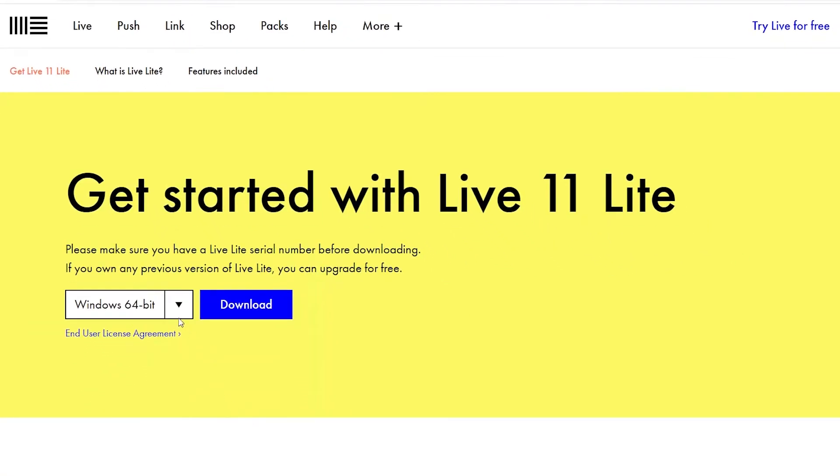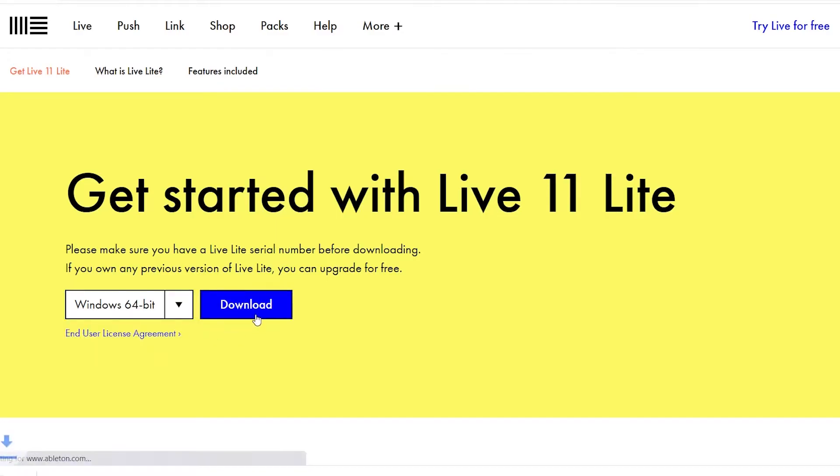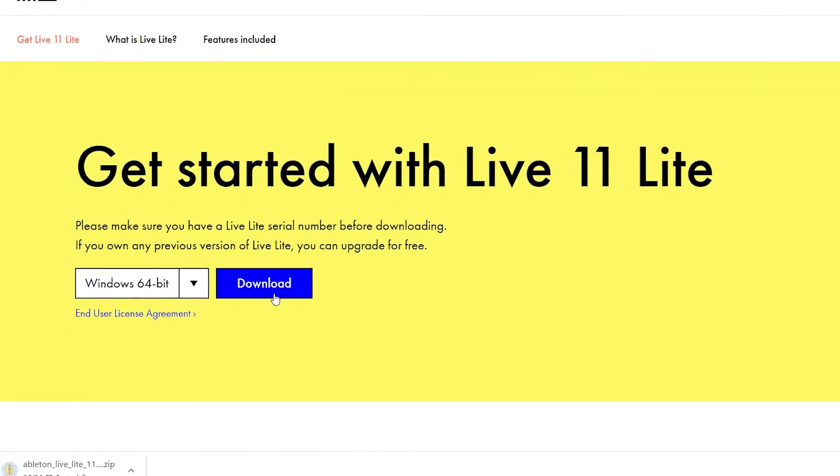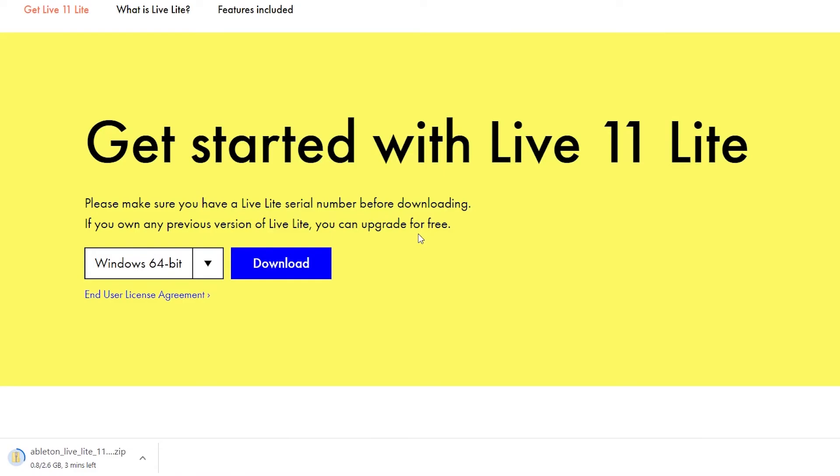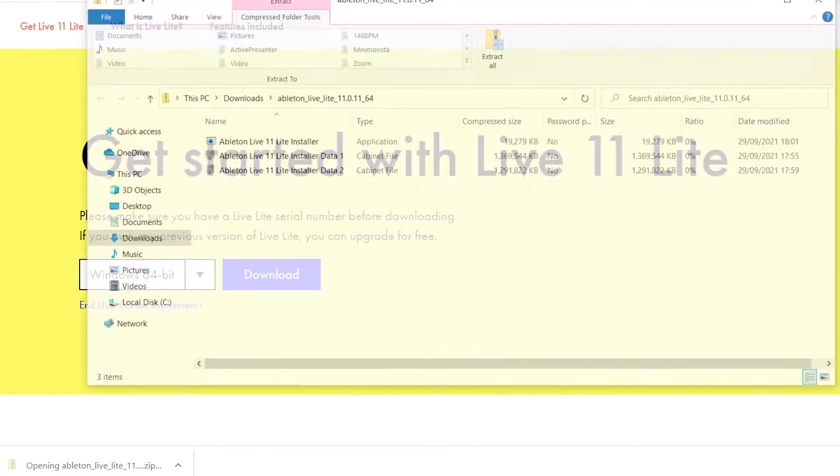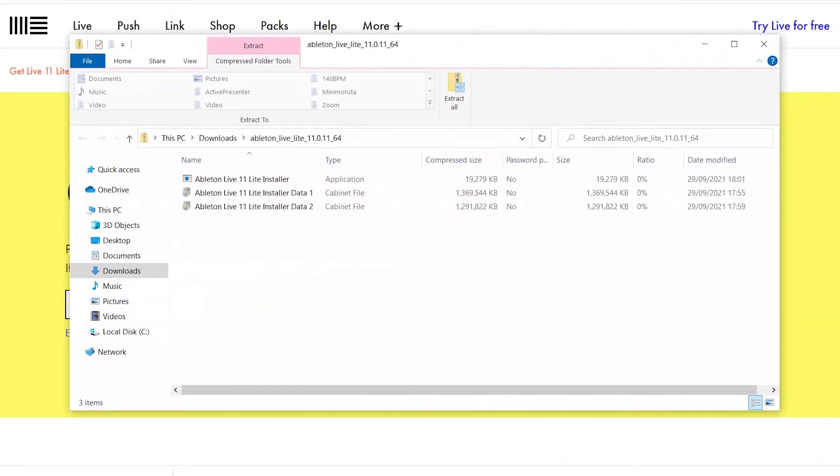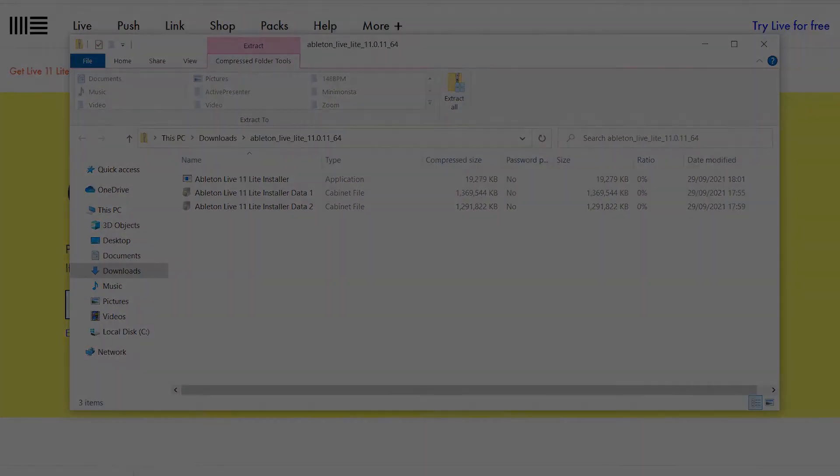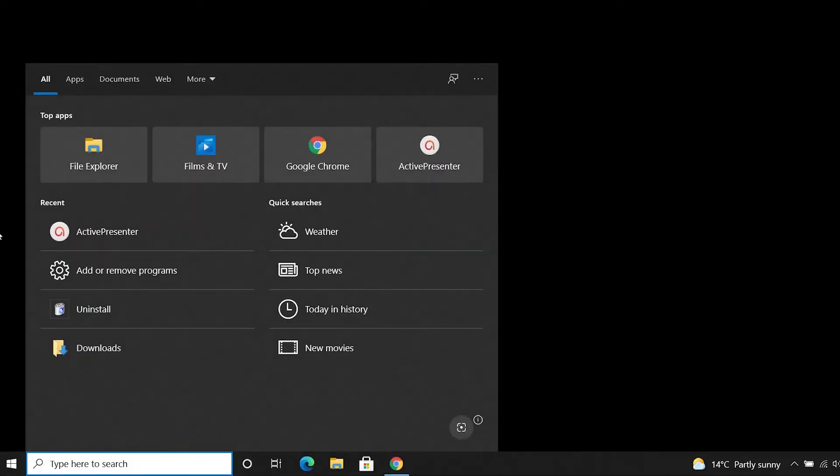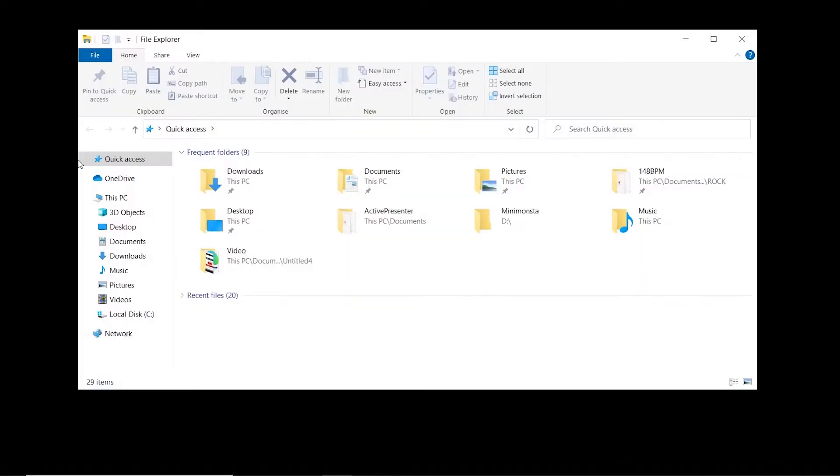Now making sure the correct operating system has been selected, select download. Wait for the download to complete in your browser and then open it. You can also go to the downloads folder in your machine and open it from there.